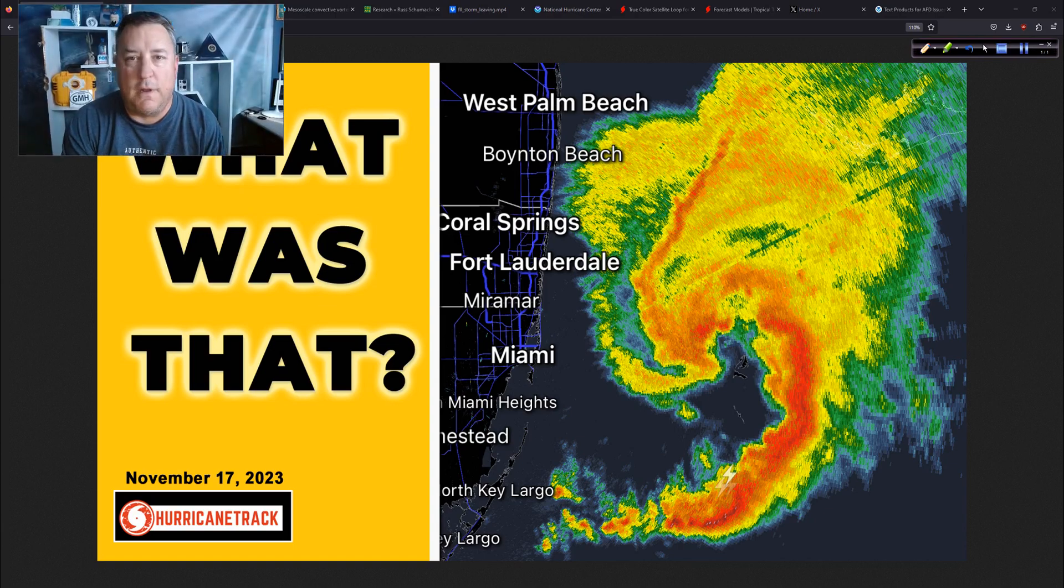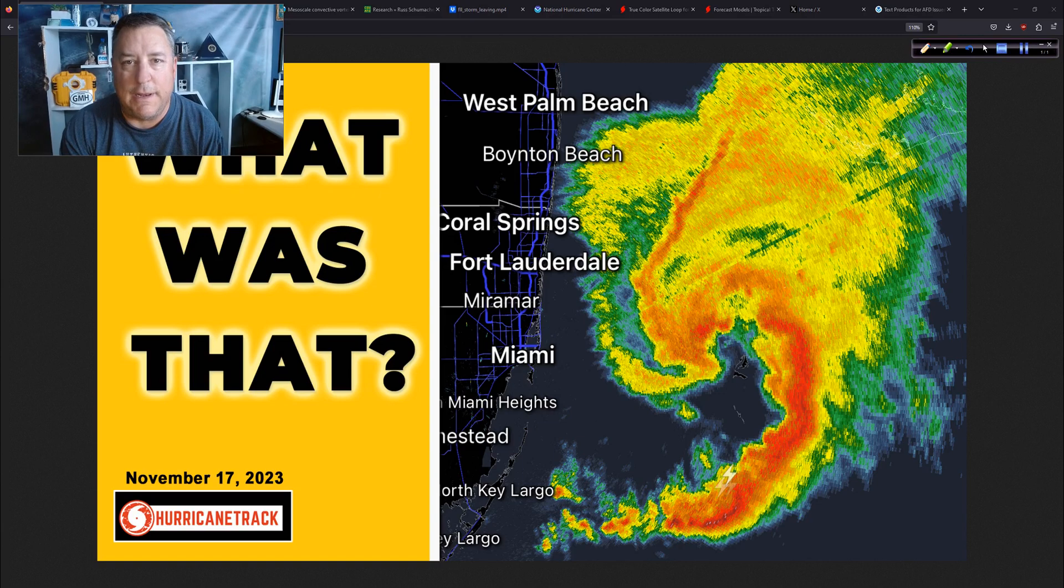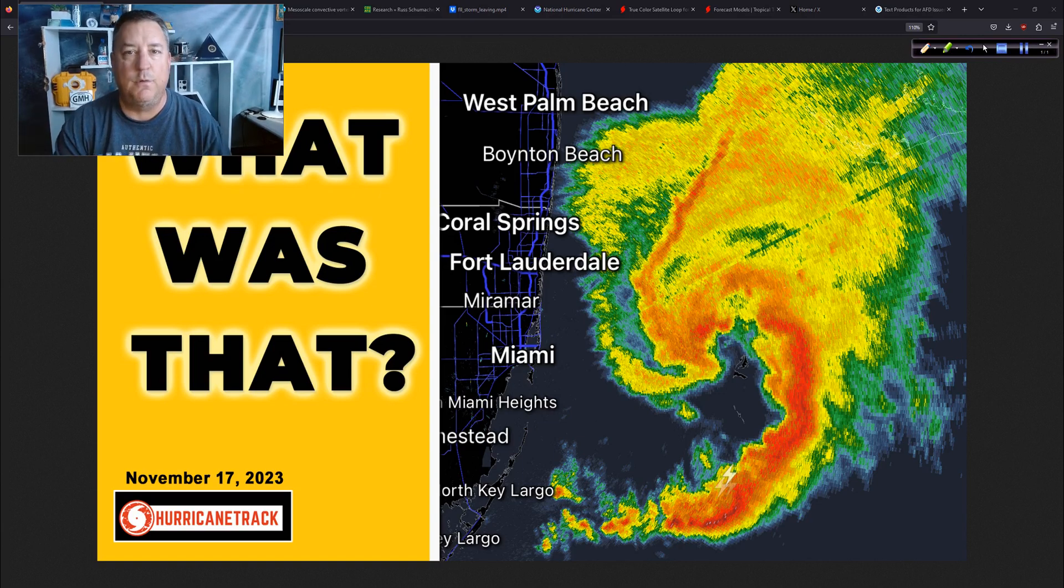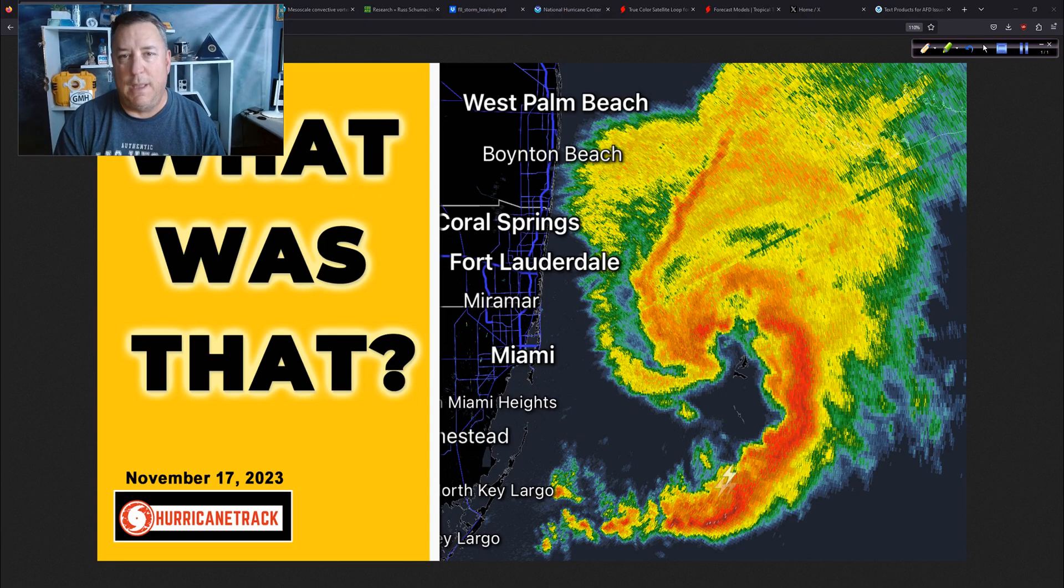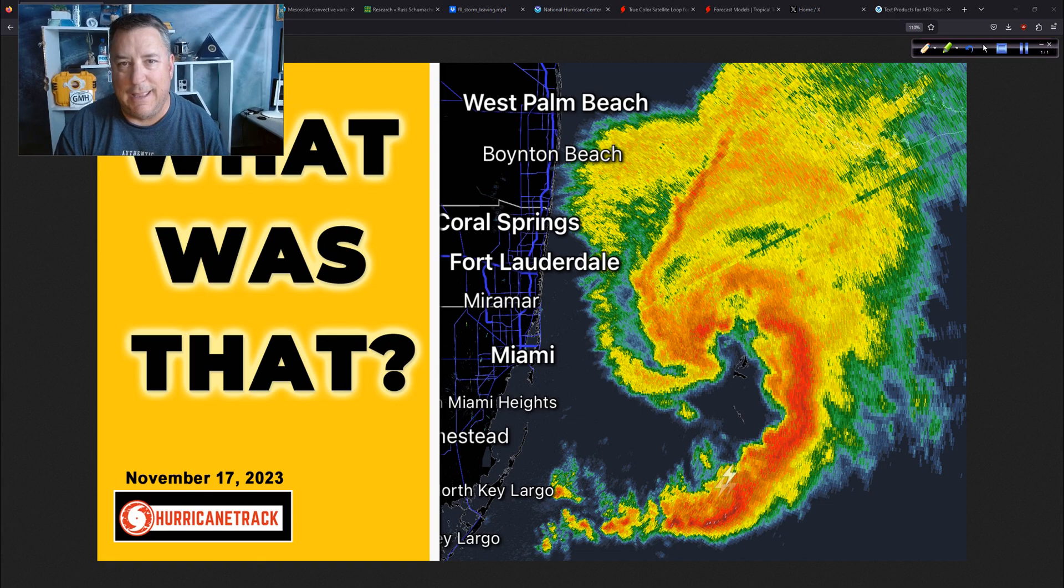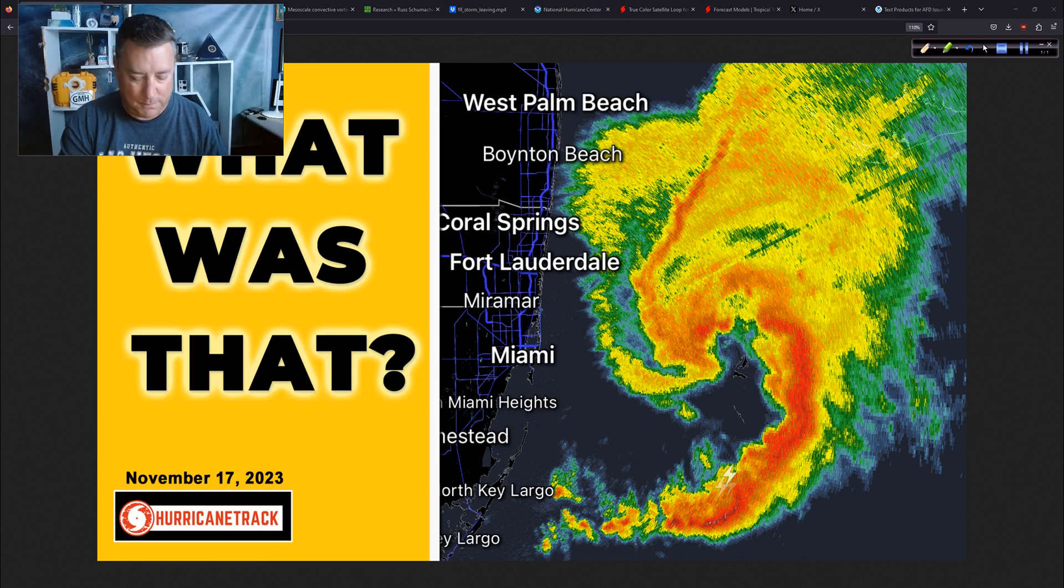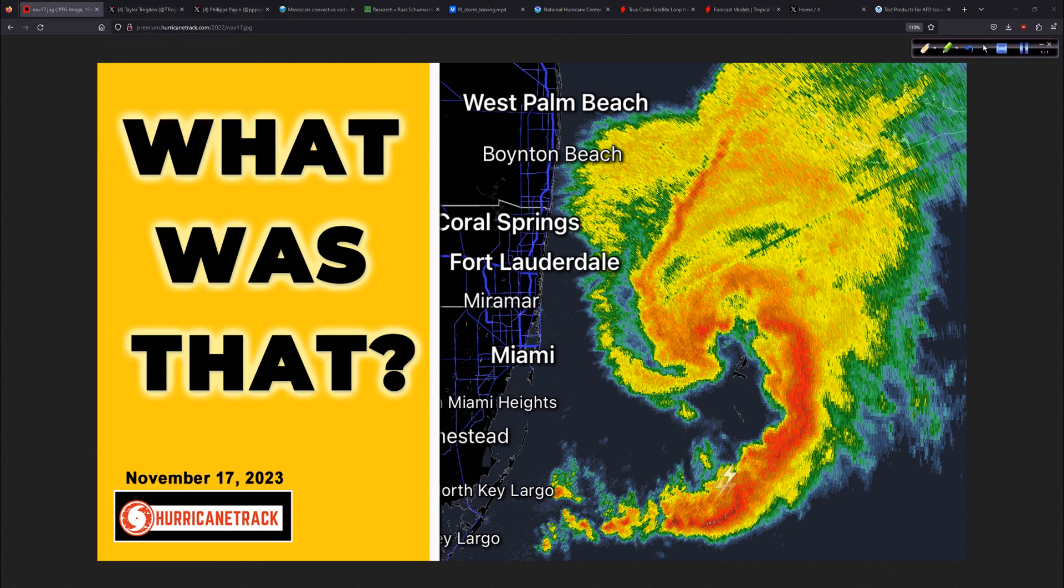Good afternoon to you. Mark Sutta of HurricaneTrack.com here, Friday, now the 17th day of November 2023. On the update today, as the headline and thumbnails said, take me away for a second. What was that? We're going to talk about that. That was yesterday morning. I'm going to do my best to explain it to you. A lot of questions about it.